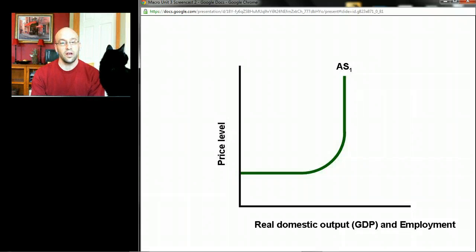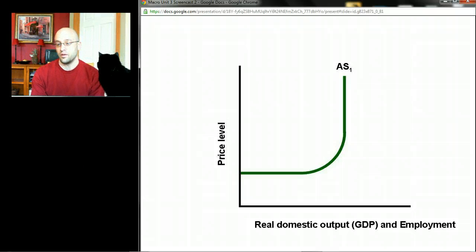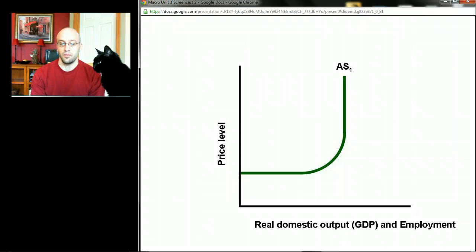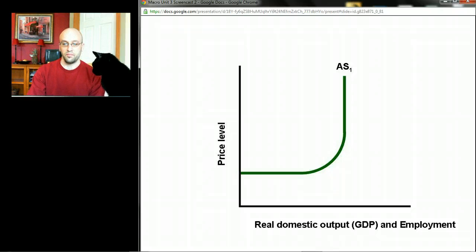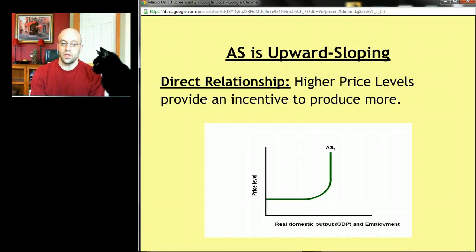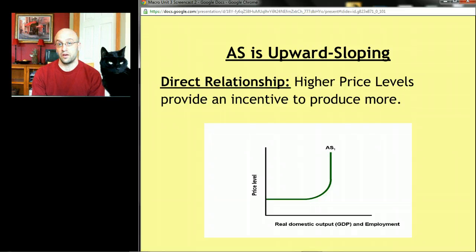Here's what aggregate supply is going to look like, and it's got a kind of weird shape. Unlike aggregate demand, it doesn't look exactly like its counterpart in microeconomics. You'll notice the axes are the same as the aggregate demand curve, and we're going to wind up combining both curves. Today is mostly about this weird shape of the aggregate supply curve and figuring out why it has this shape. First, you'll notice that aggregate supply is upward sloping, kind of like supply in microeconomics, for very similar reasons.